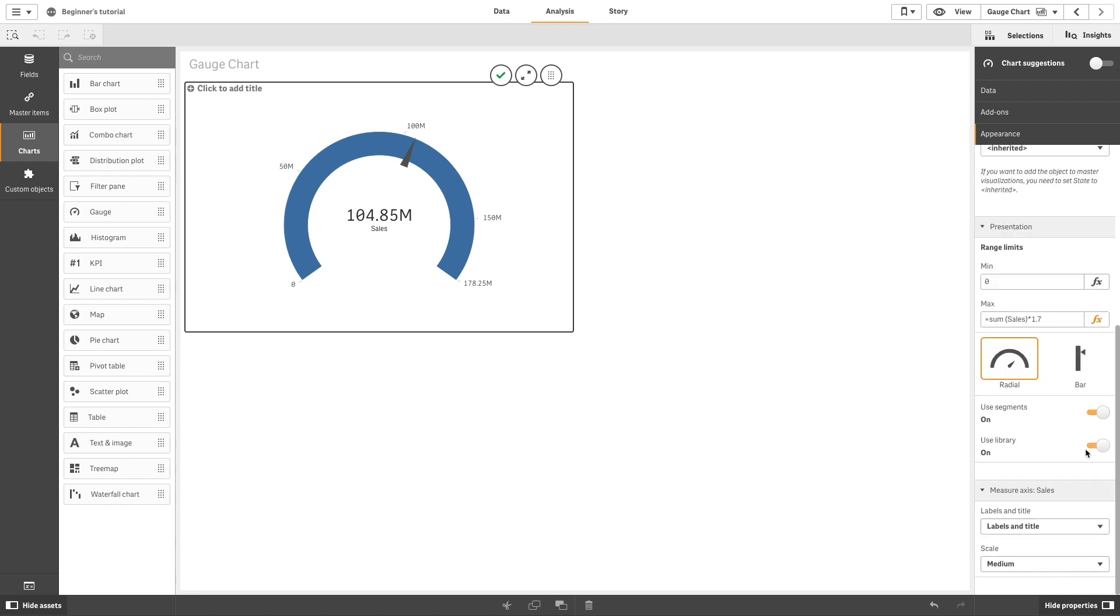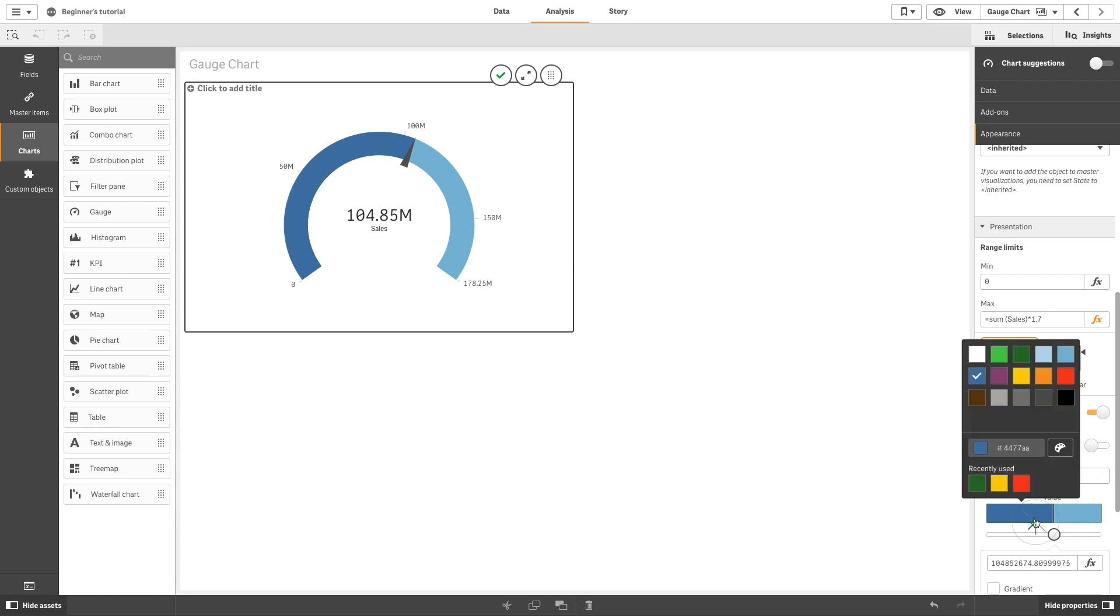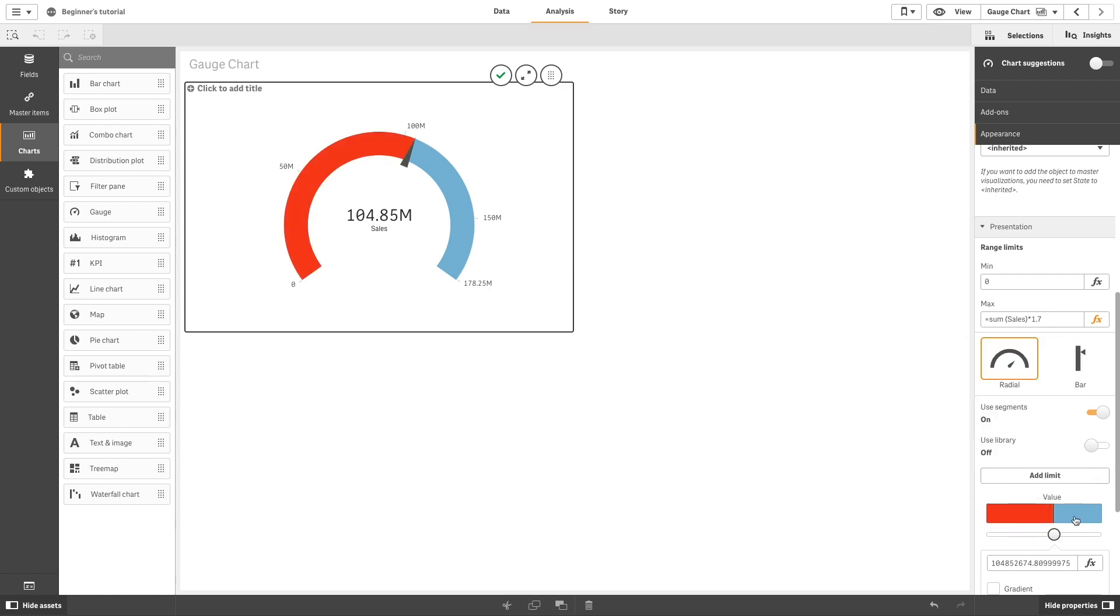Then we are going to set Use Library to Off so we can select colors for the limits. First, we click Add Limit to Separate Values, and then we color the first one in red and the second one in green.